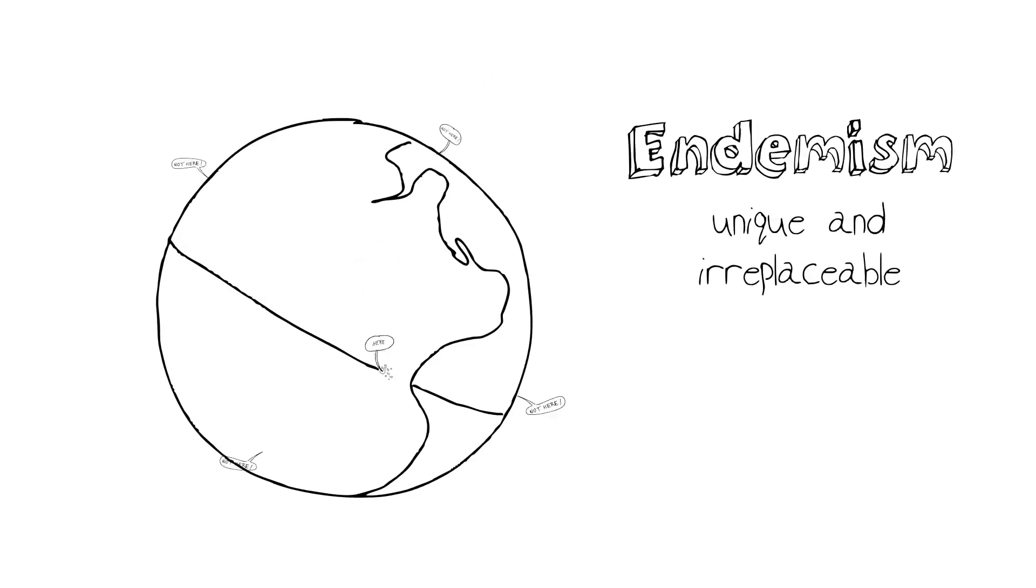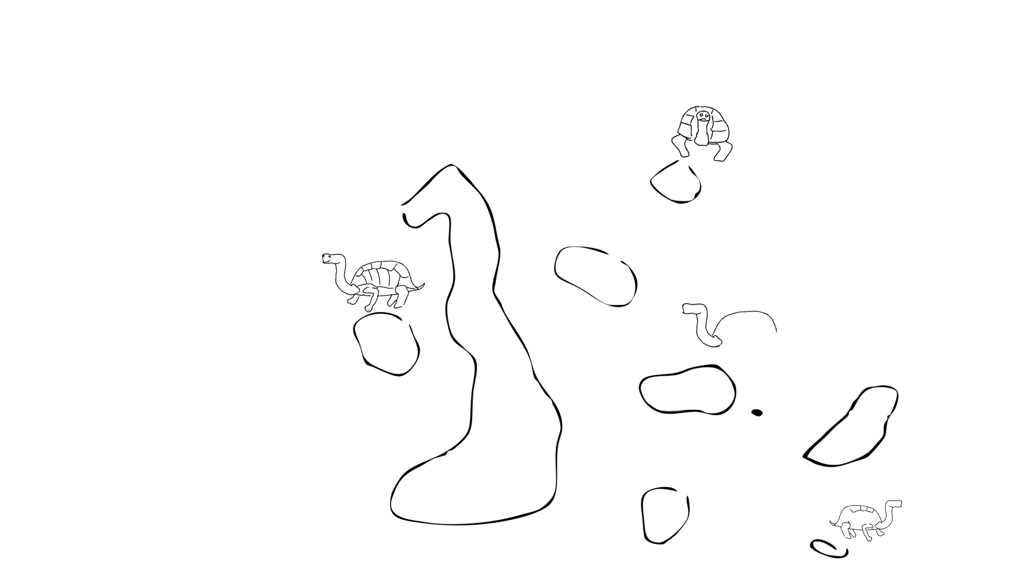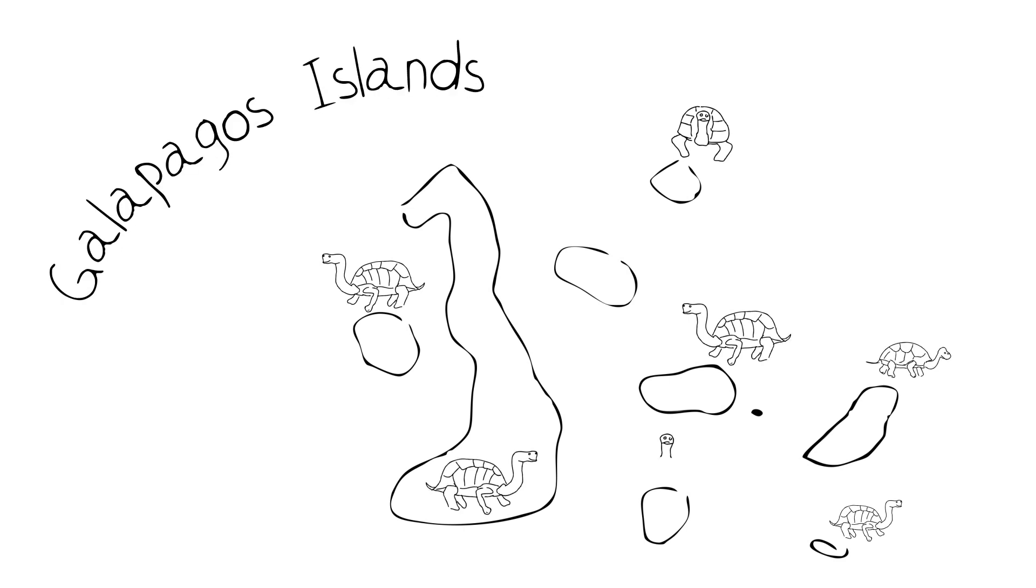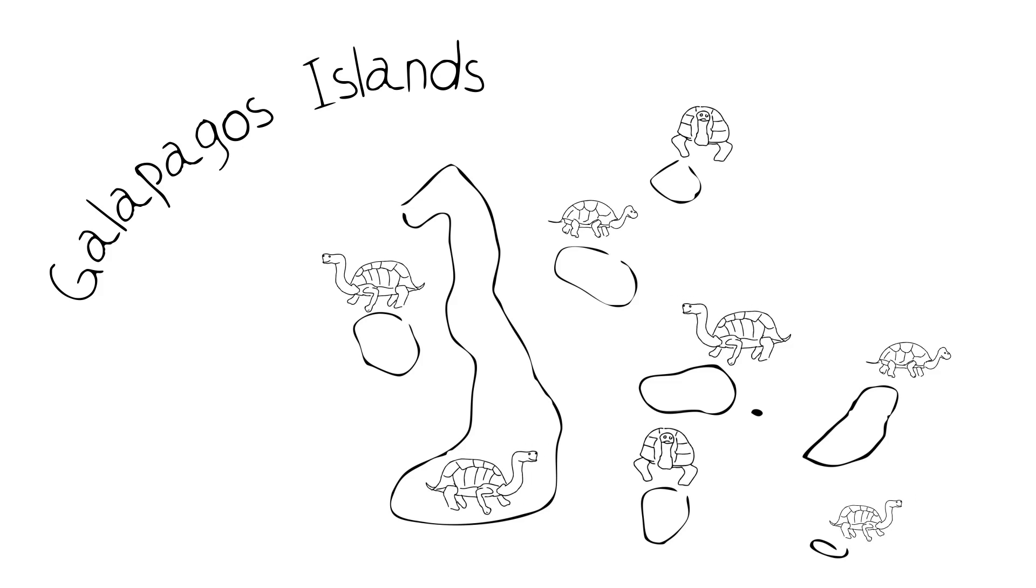An example of an endemic organism that resonates with people - people love tortoises. If you think about the Galapagos Islands, for example, most islands have their own special type of tortoise. It lives there and nowhere else.